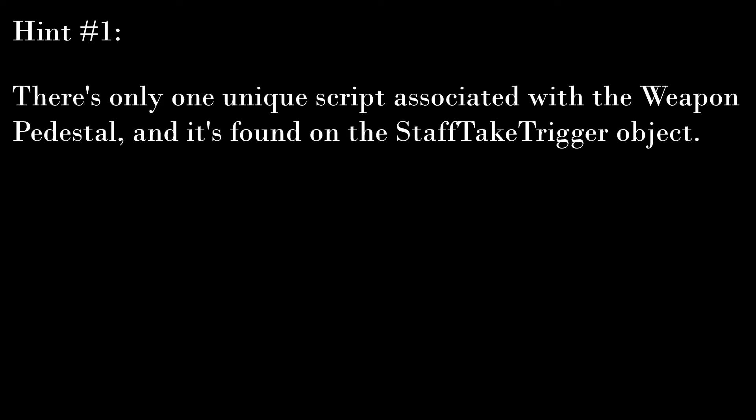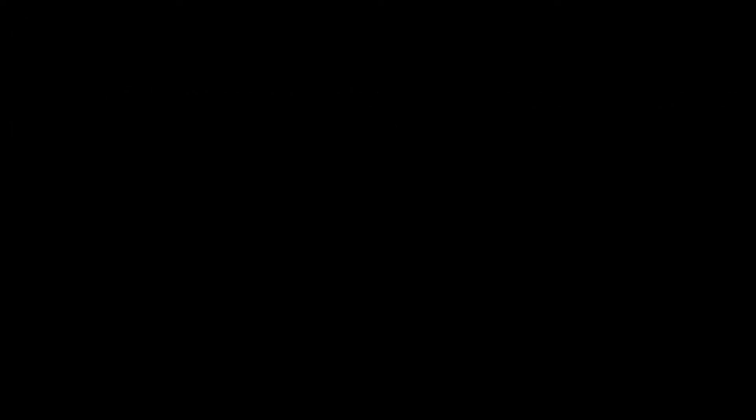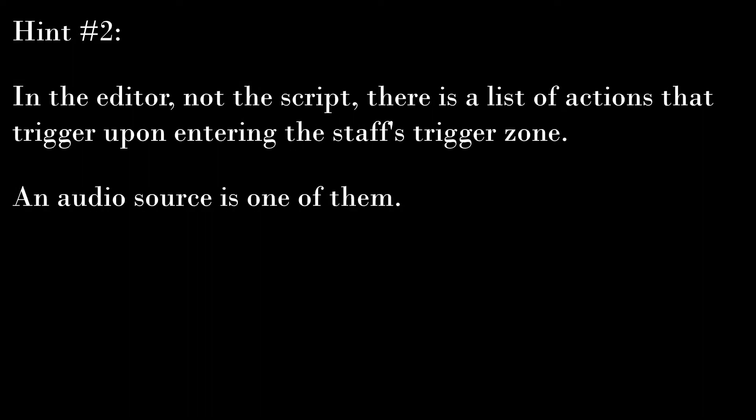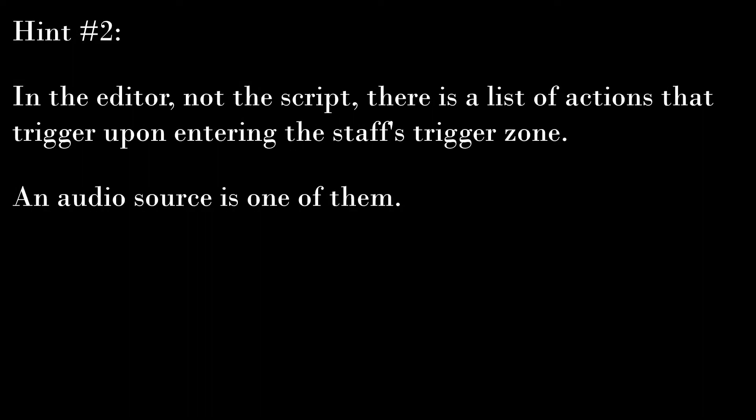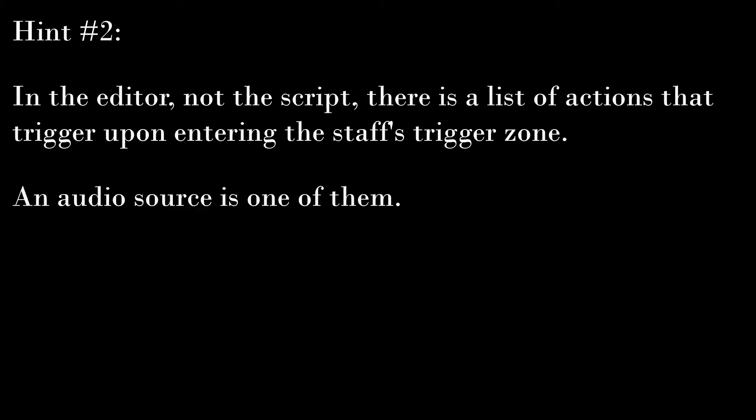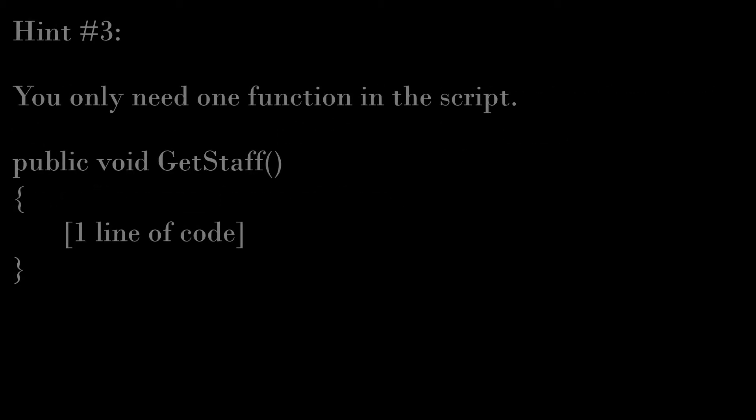There's only one unique script associated with the weapon pedestal, and it's found on the staff take trigger object. Notice how in the editor, not inside the script, there's a list of actions that trigger upon entering the staff's trigger zone, and audio source is one of them. You'll only need one function in the script that you're making, mine is public void get staff. Inside of get staff, there should only be one line of code, and if you've practiced Wwise a bunch, it might be a line of code that you're very familiar with.